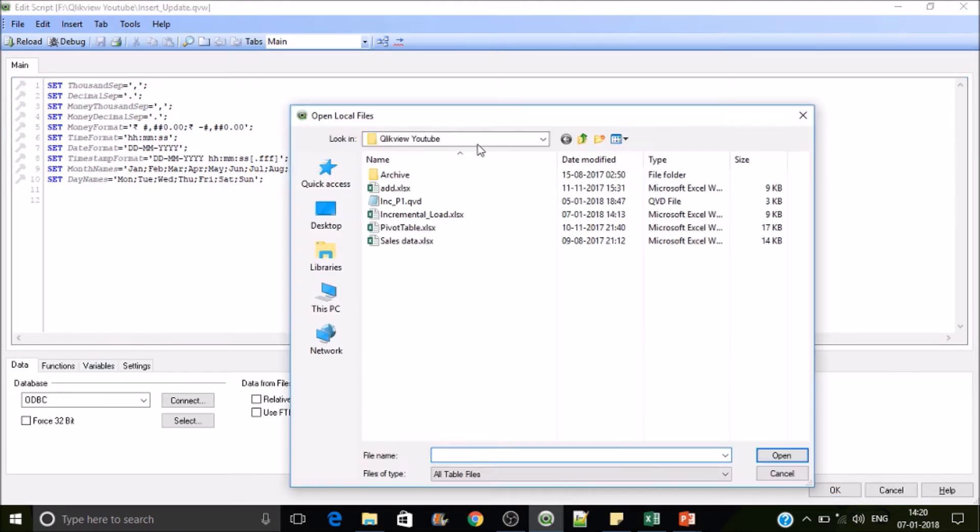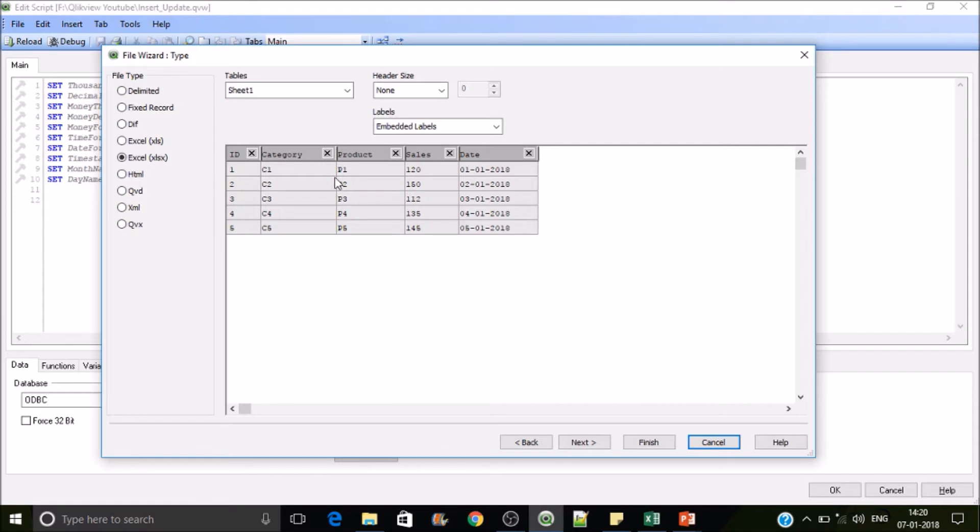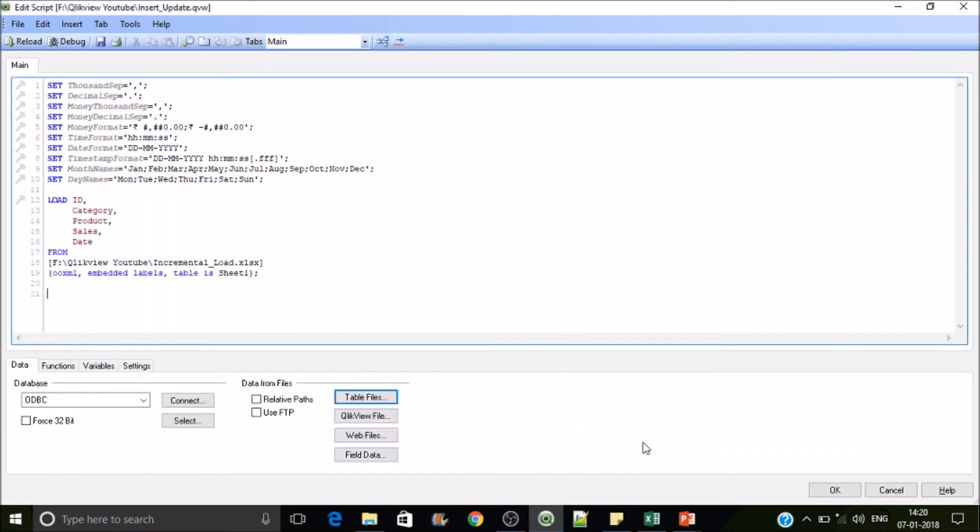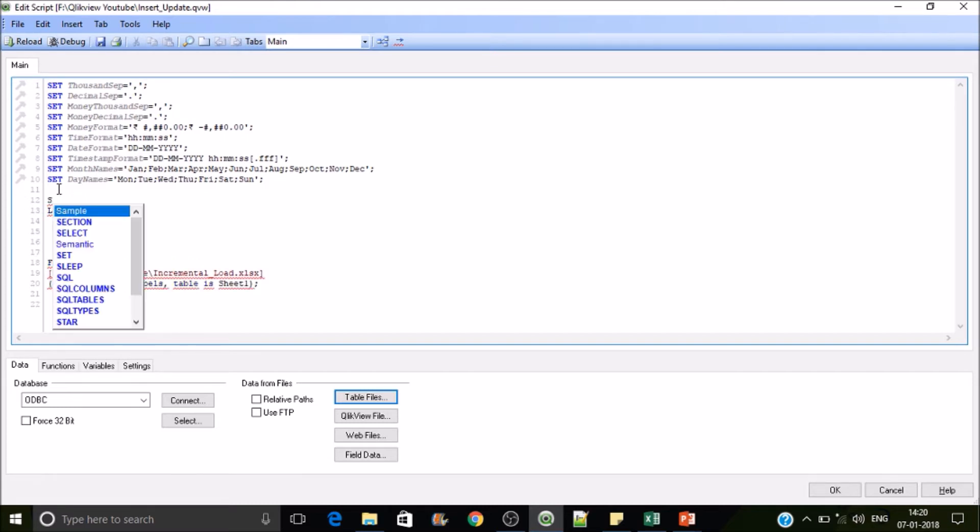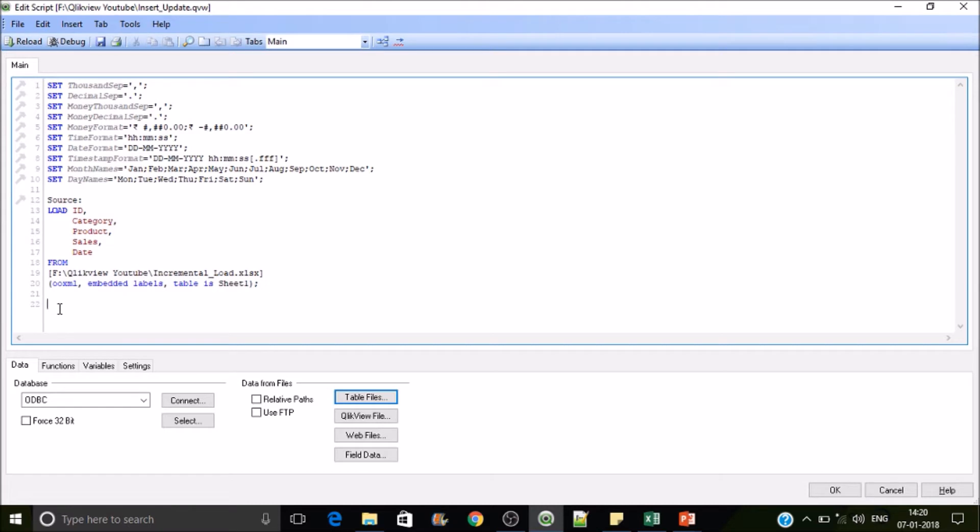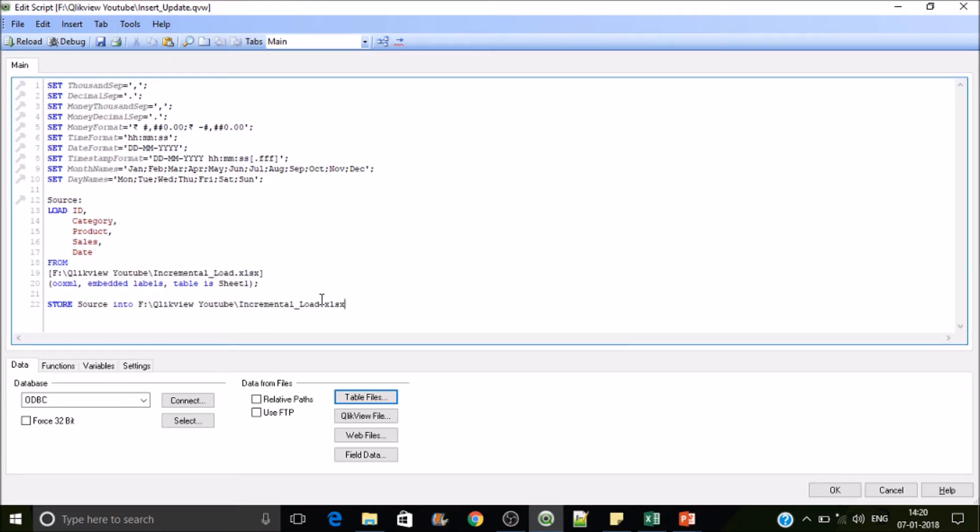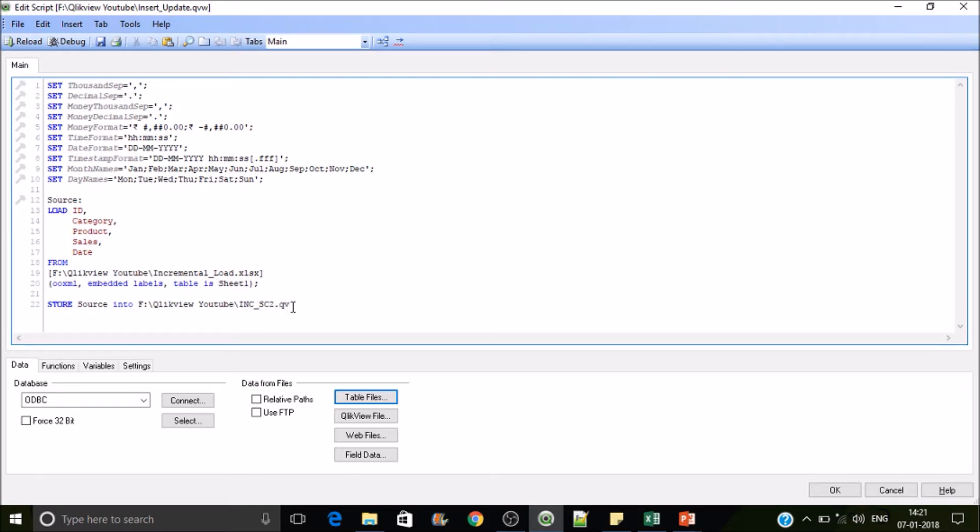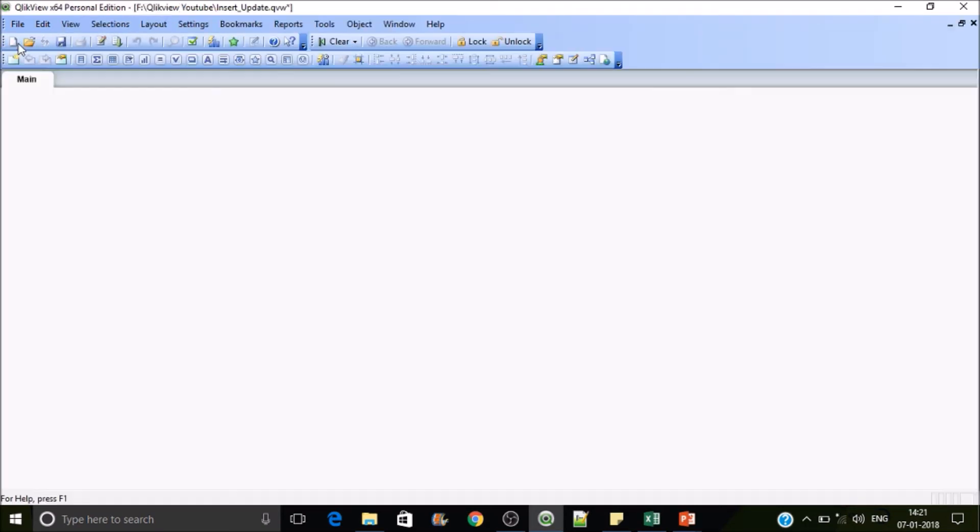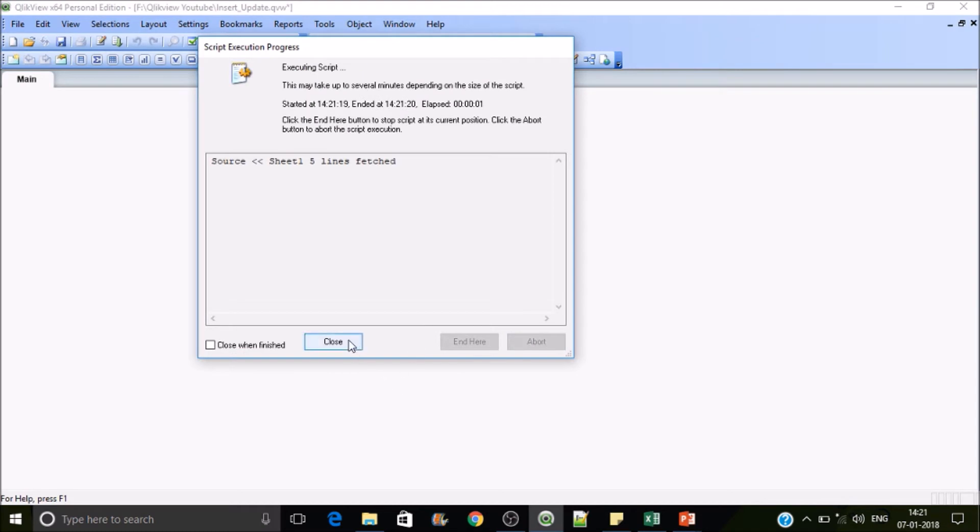I have a dataset which has five fields in total: ID, Category, Product, Sales, and Date. Load the table here, the table will be from incremental load sheet one. Let's finish it and give this table a name, call it as Source. Store this data to a QVD. The table name is Source and then we have to specify the path. I'll give a name, I call it as INC_SC2.QVD.